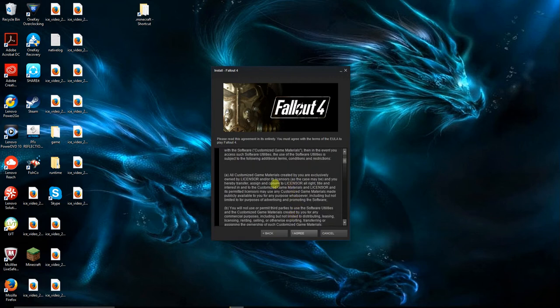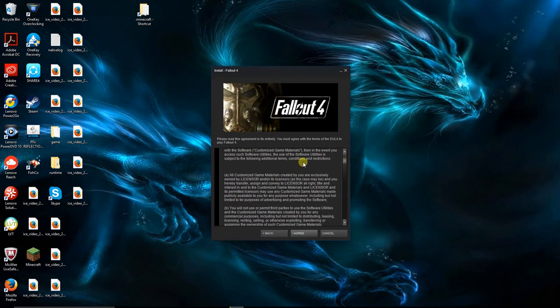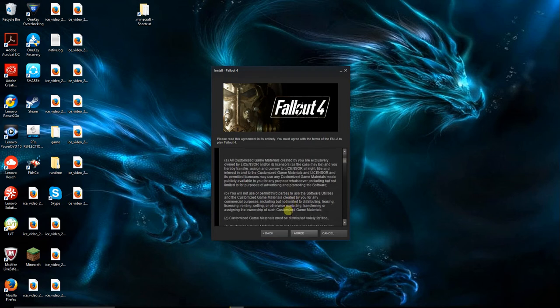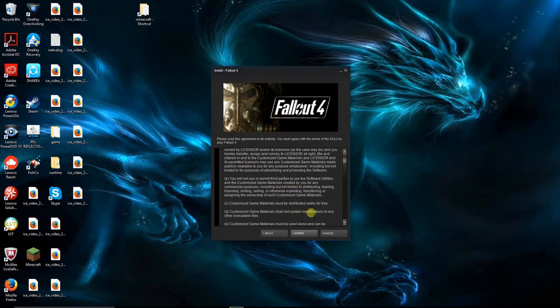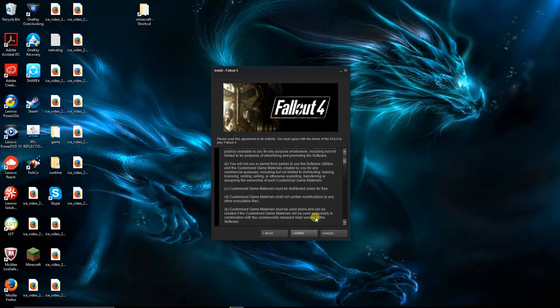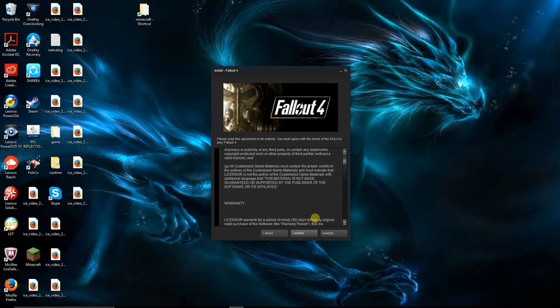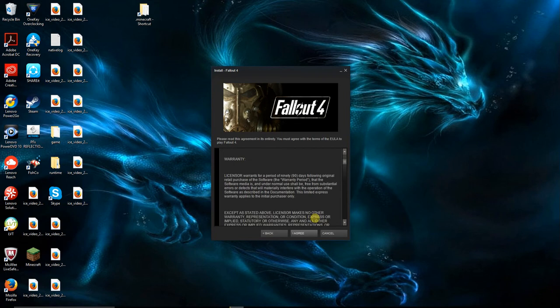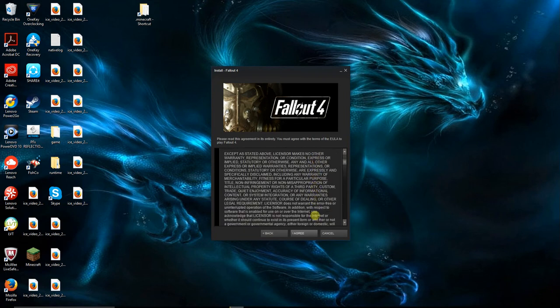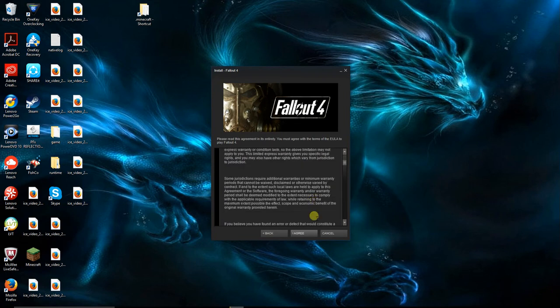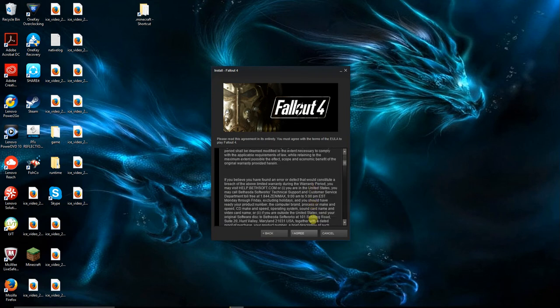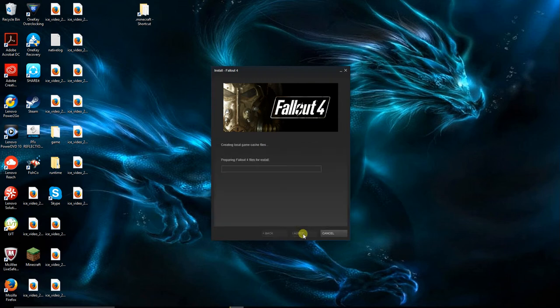I'm doing a recording on how to set up your Fallout 4 PC game. Okay, yeah, all this stuff looks like your basic... no breaking copyright. So yeah, all customized material created by you are exclusively owned by license. Yeah, all this stuff is owned by them.